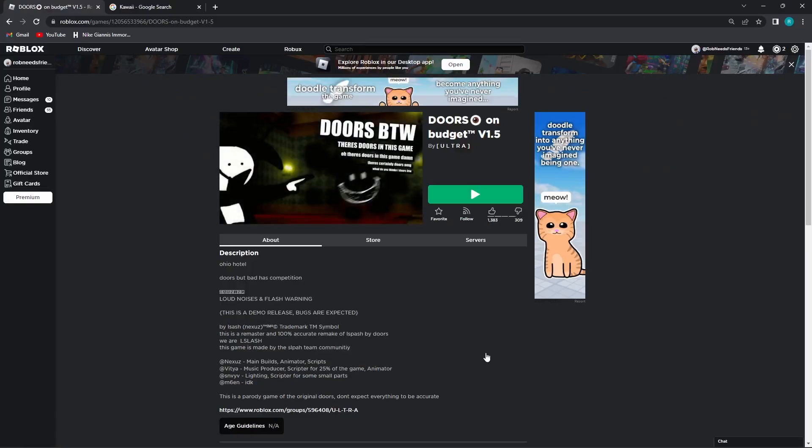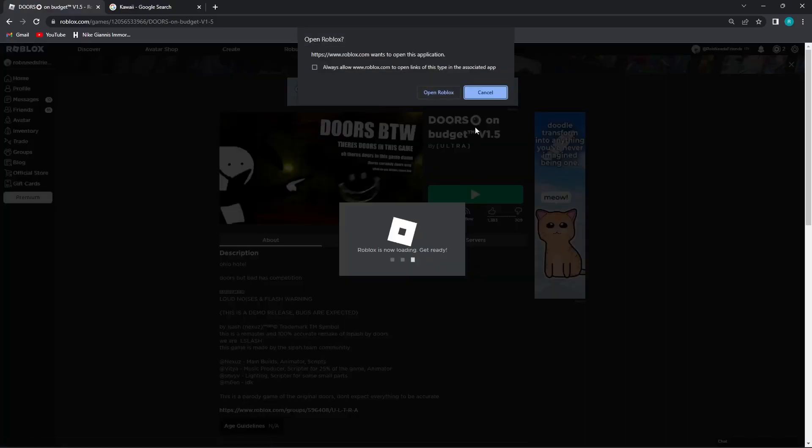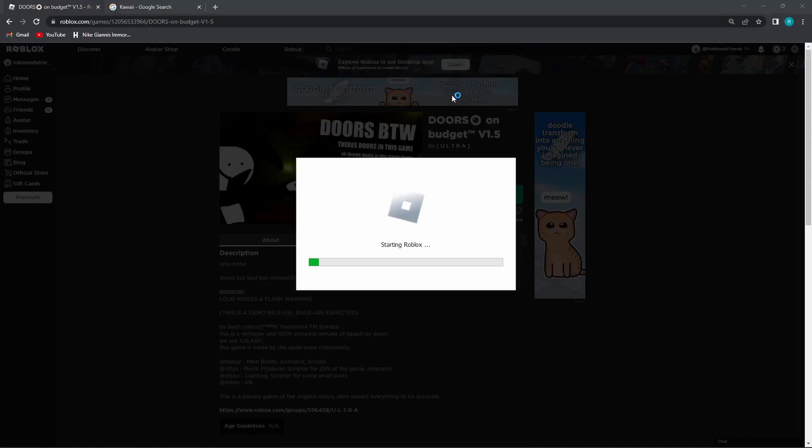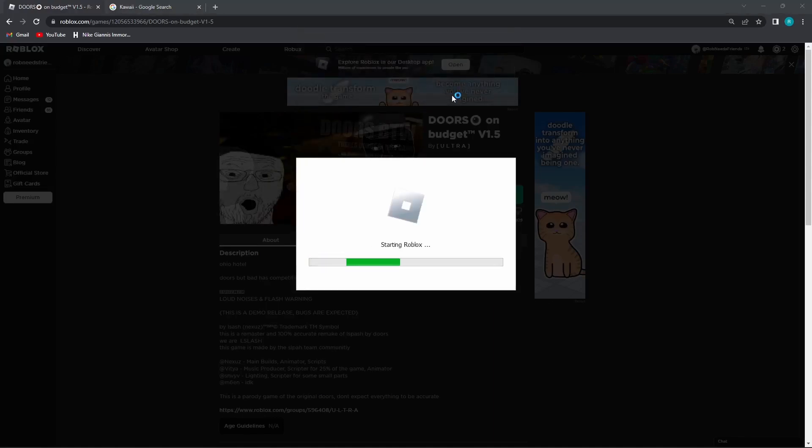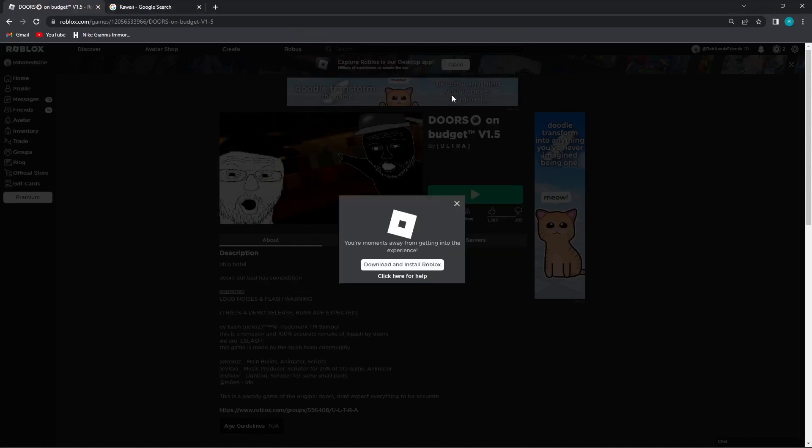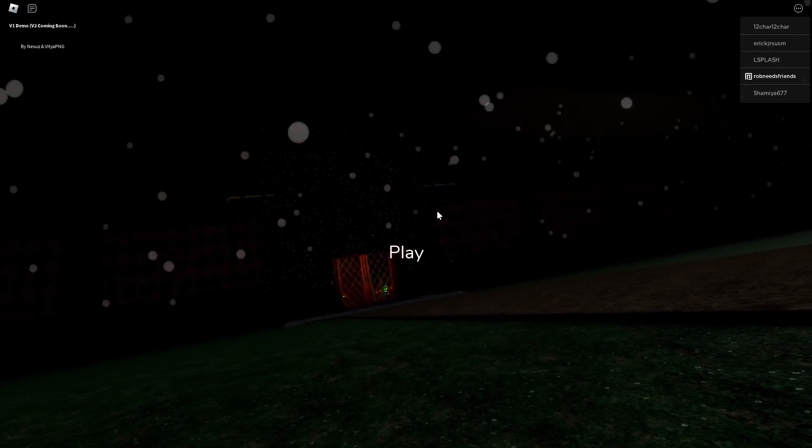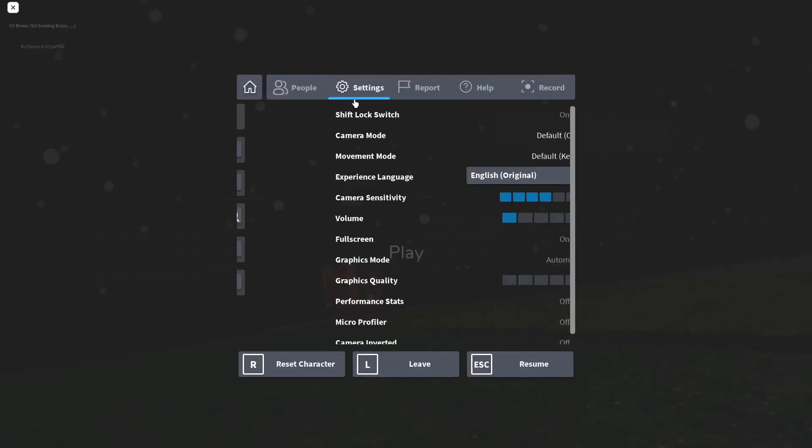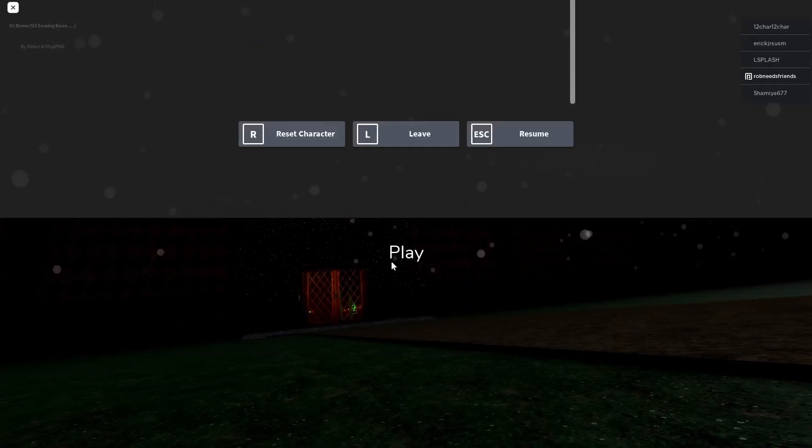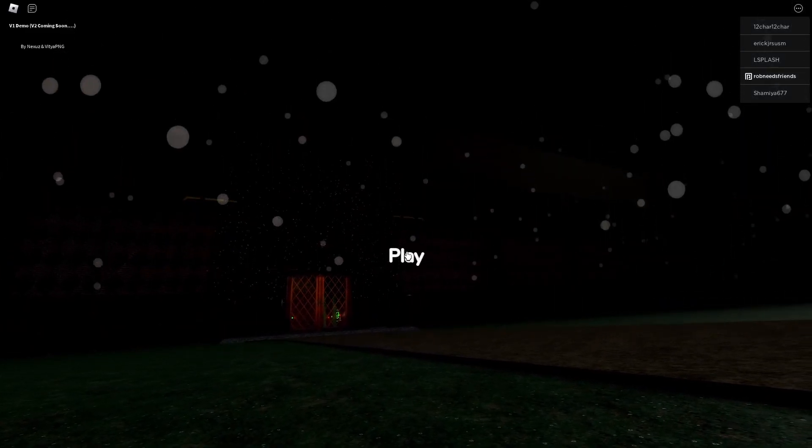Alright, this next one's called Doors on Budget. I don't know how many of these we're gonna do. It depends on if they're any good. The last one's gonna be like a one-minute clip. Alright, let's see here. Pretty cool welcome screen. This music's probably copyrighted, so I'm gonna go ahead and turn that off. Alright, play.